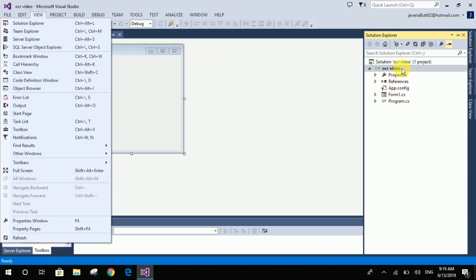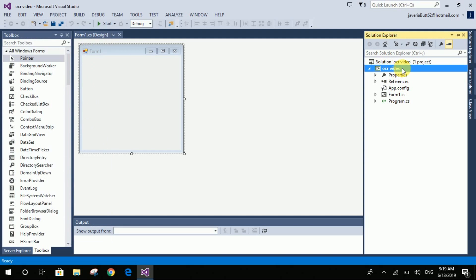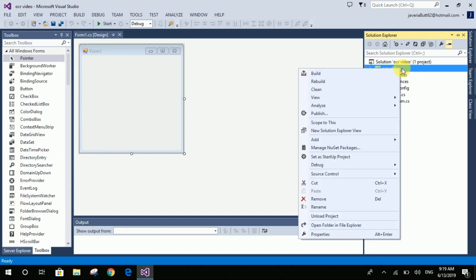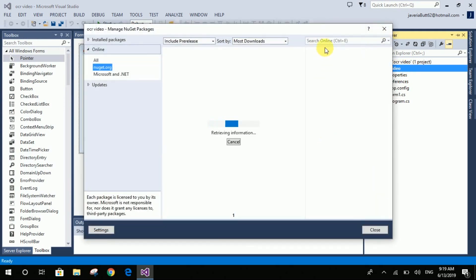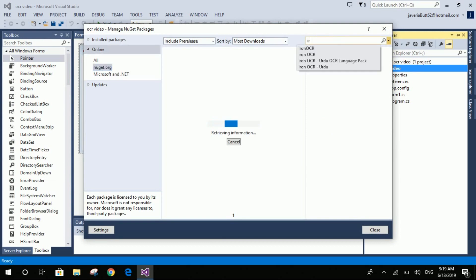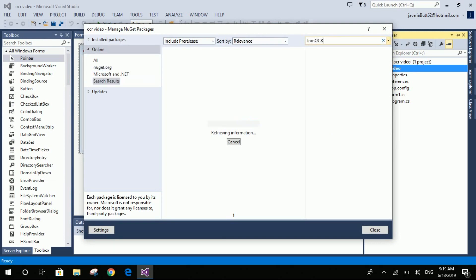Right-click on the project, go to Manage NuGet Packages, and install the IronOCR package from there. You will need an internet connection to download this library.